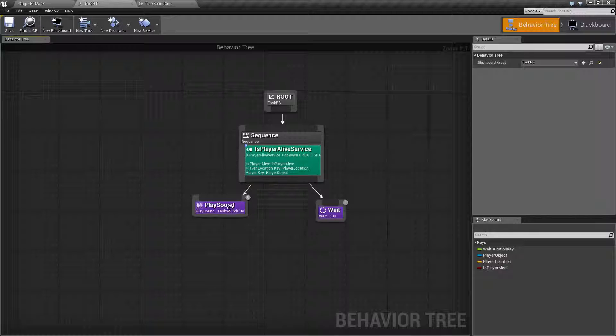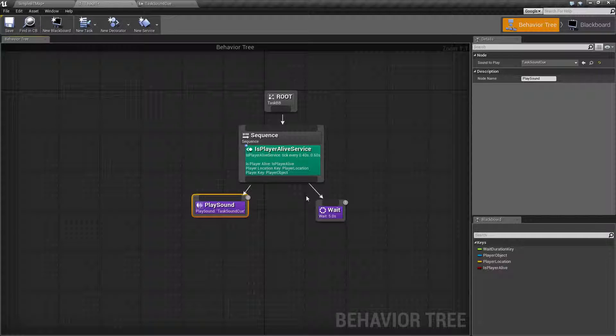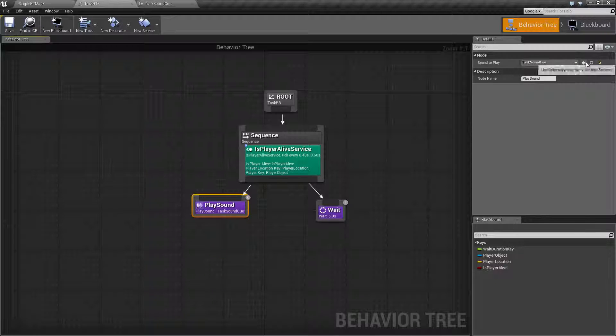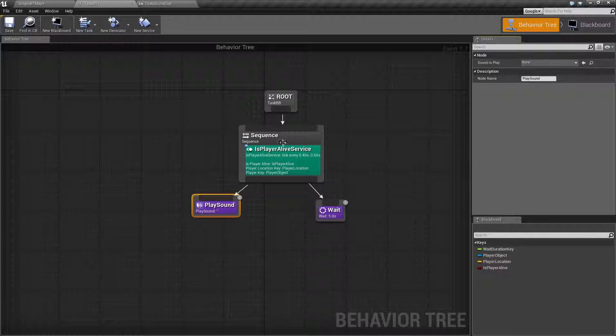Now, another thing to keep in mind, if you do not have a sound assigned, it will fail. It will not play none.